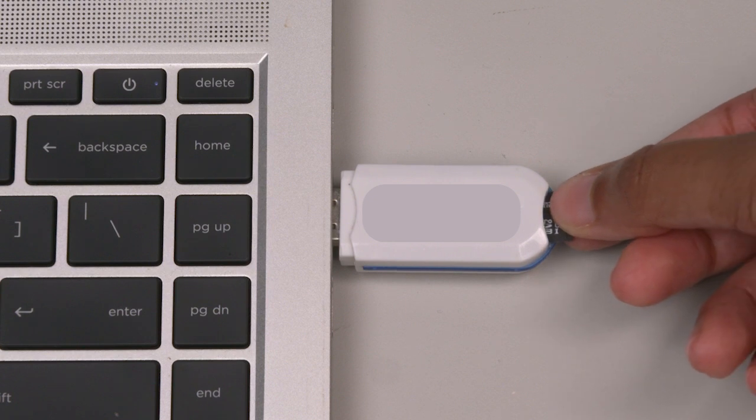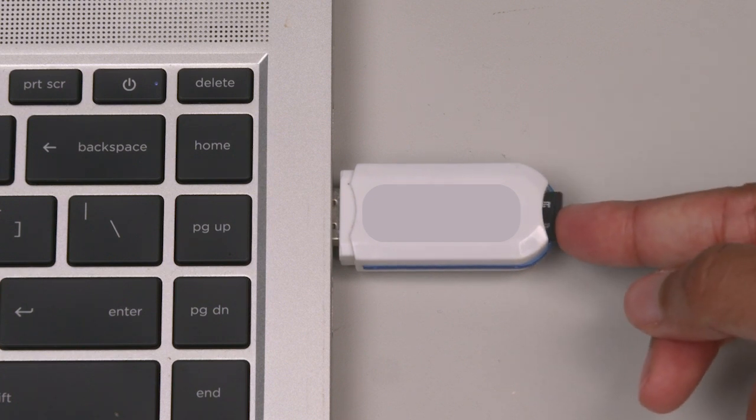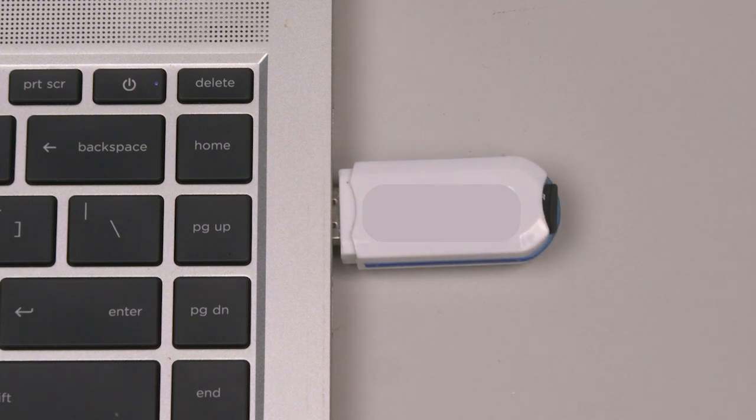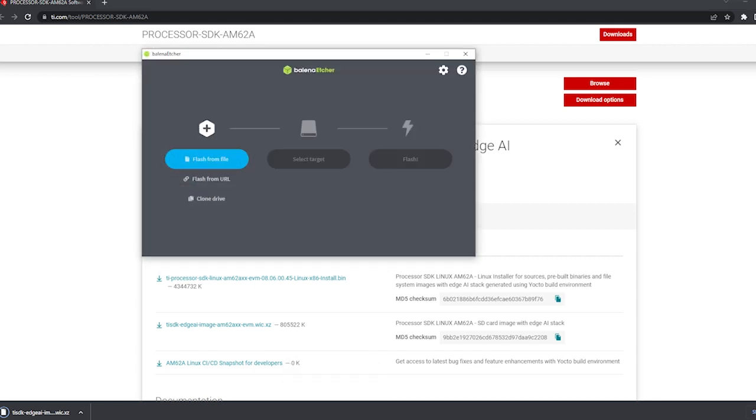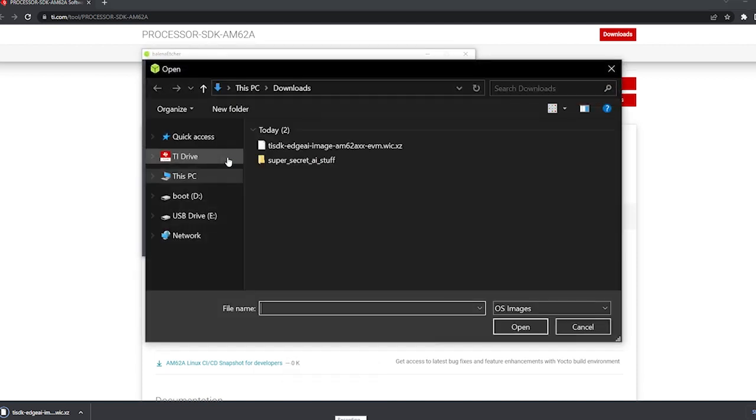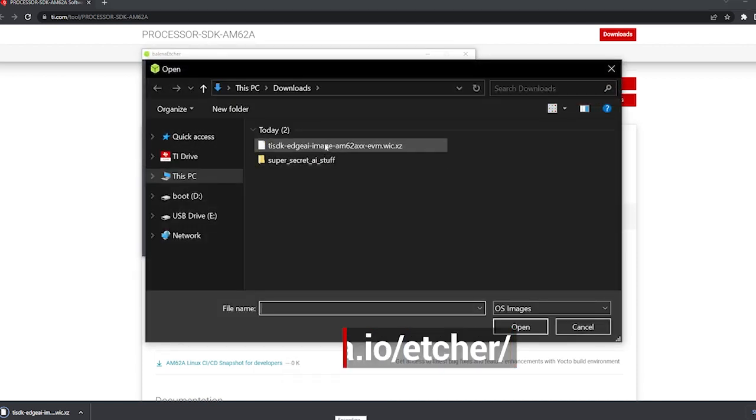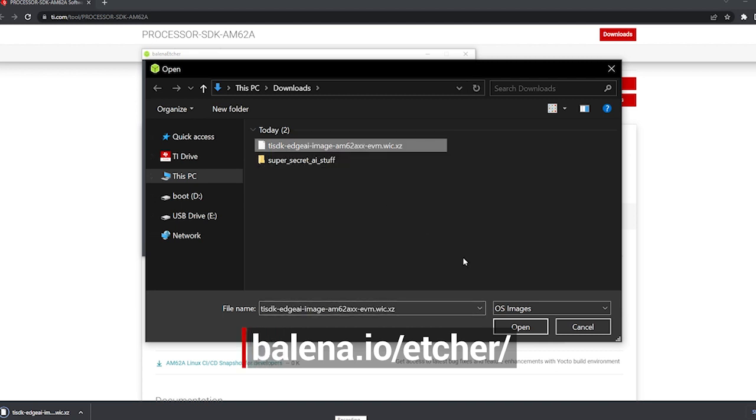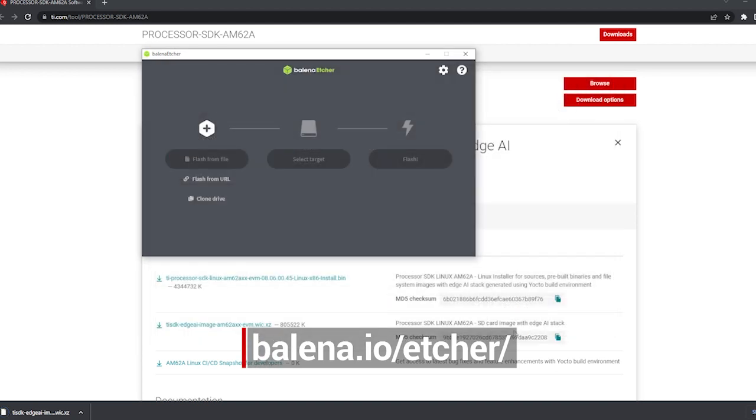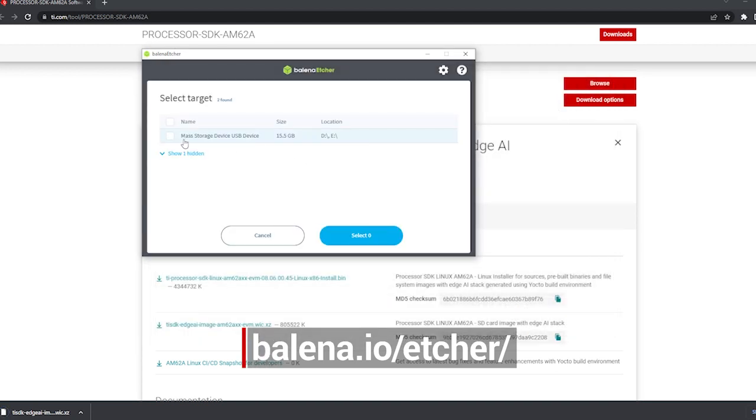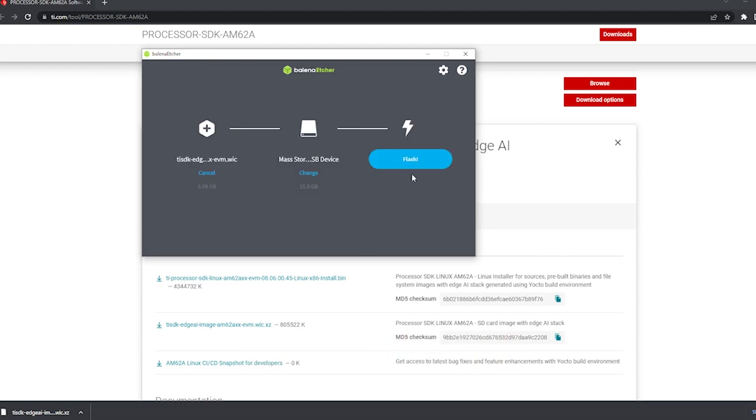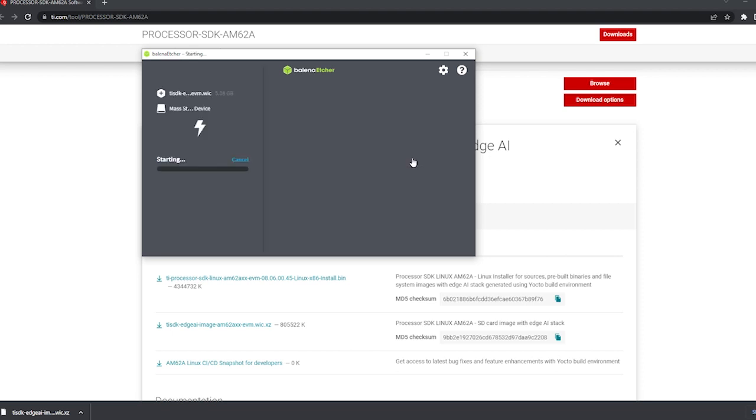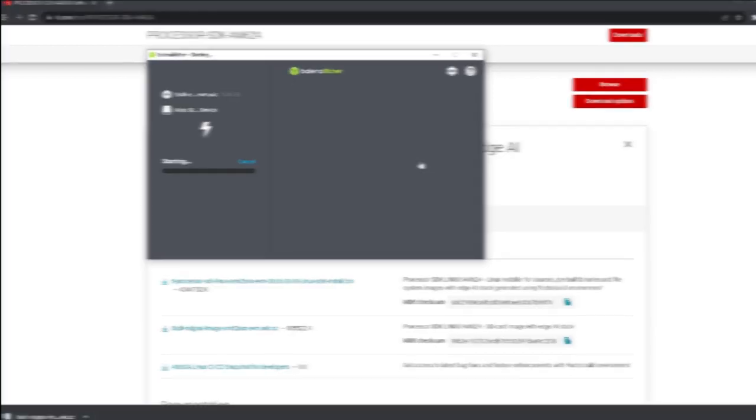Now insert the micro SD card into a reader and plug your reader into the computer. Next, we have to use an image writing software to write the WIC image to the SD card. I'm using Balena Etcher, an open-source project which is linked below. Once Balena Etcher is installed, open it up, select the WIC image from the download location, choose the SD card reader as the target, and hit Flash. The flashing process should take a couple of minutes.